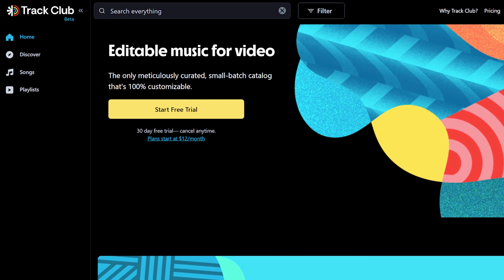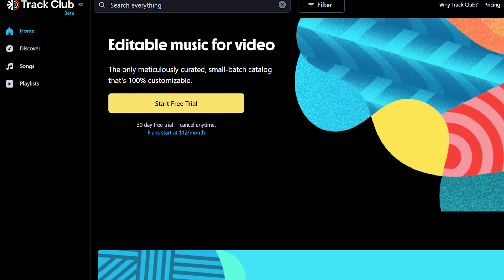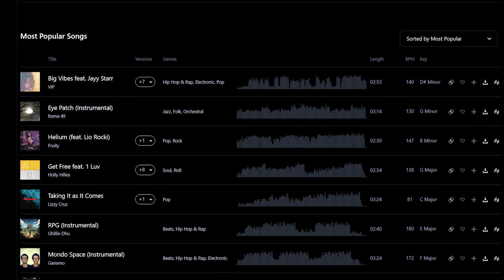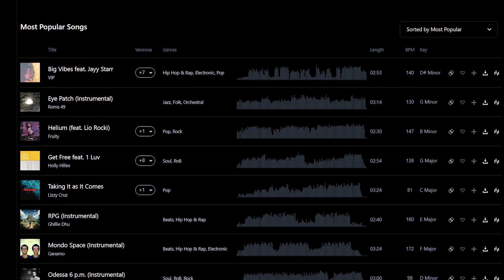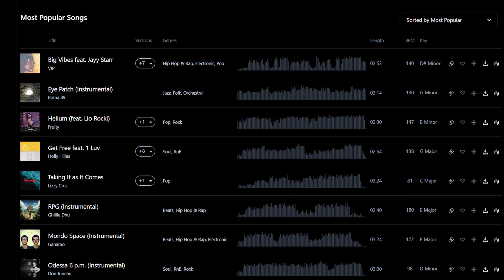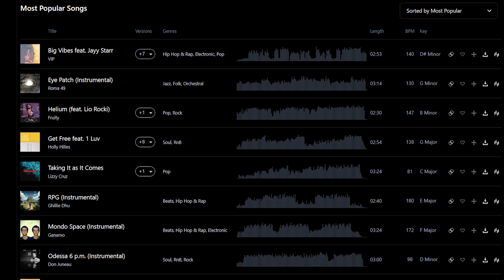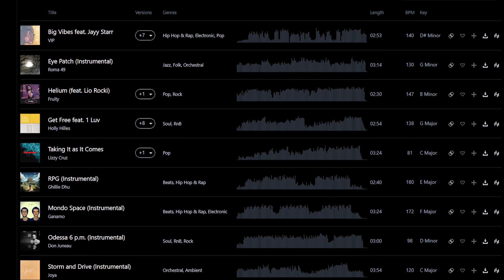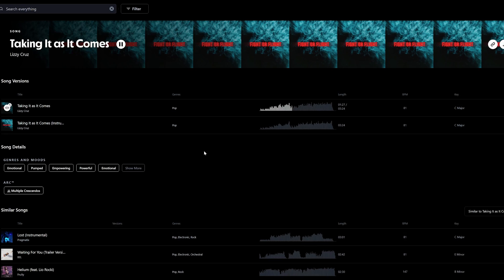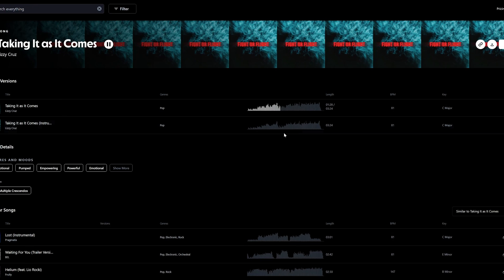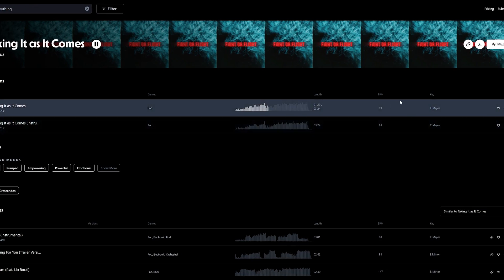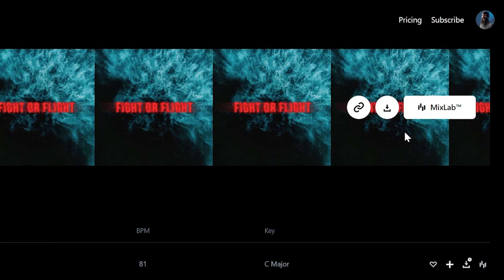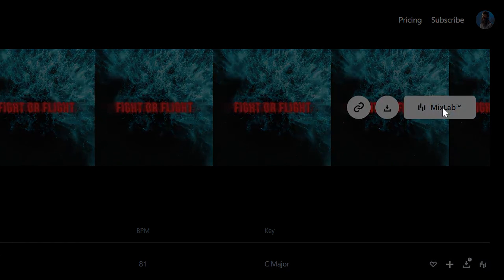Also, this video does have a sponsor and it's my friends at Track Club. If you're a filmmaker that's been looking for unique and creative songs that you can customize to perfectly fit your videos, you got to check out Track Club. Now, what do I mean by customize? Well, here's where it gets really cool because Track Club is the only music licensing site out there with a tool...